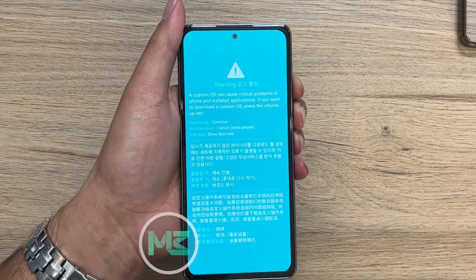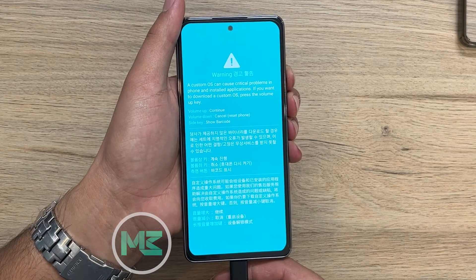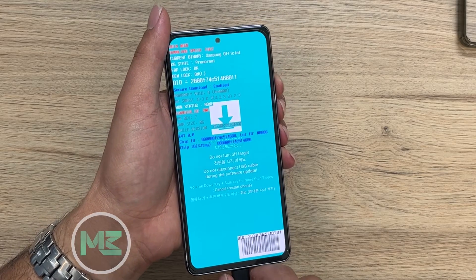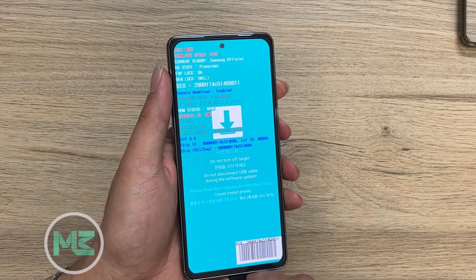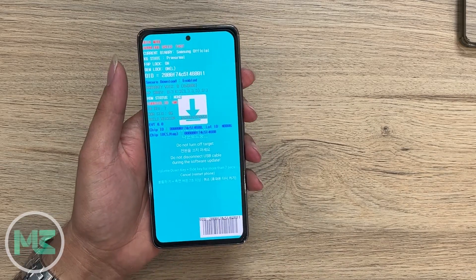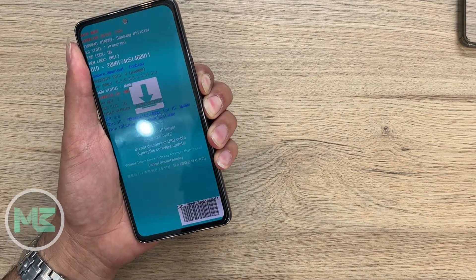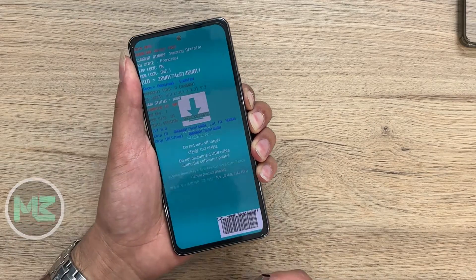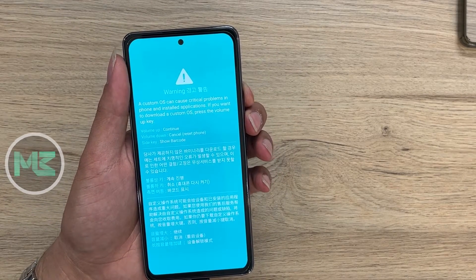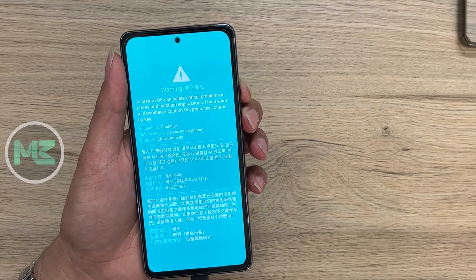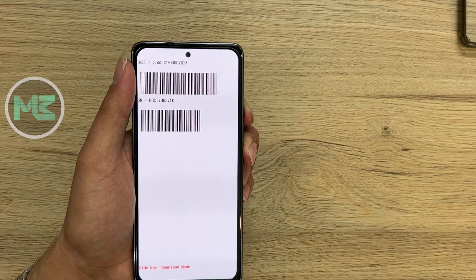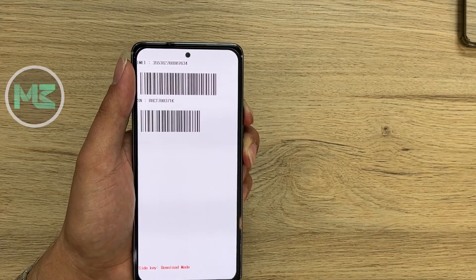On this page, you can directly press the volume up button to enter download mode. Or you can press the side or power key to see the barcode, then press it again to return to download mode.